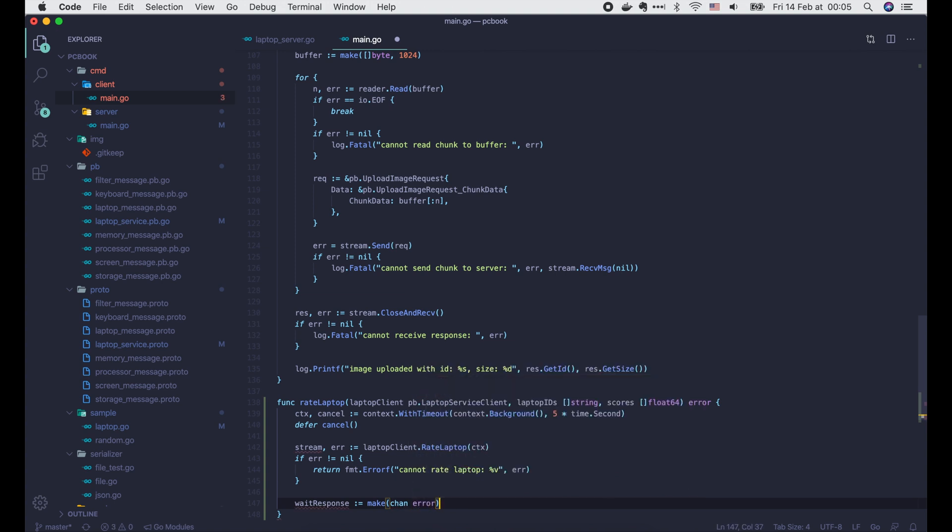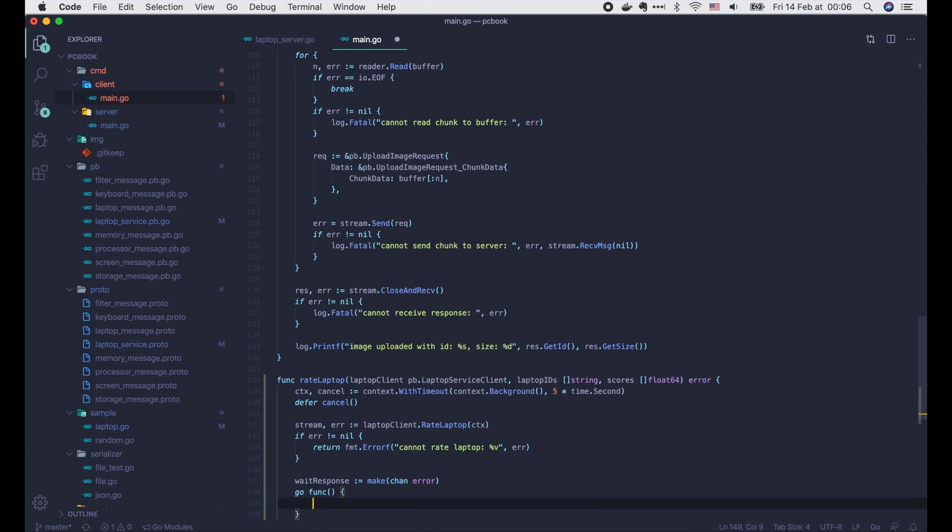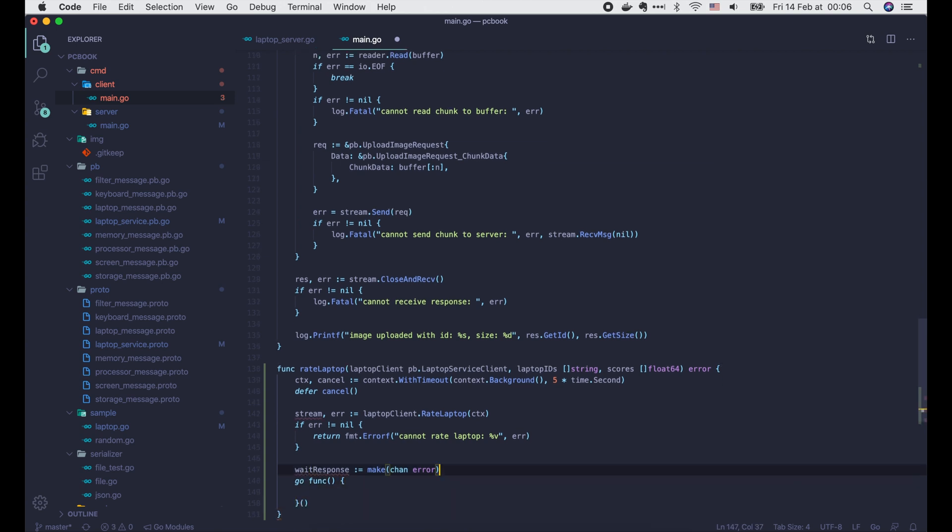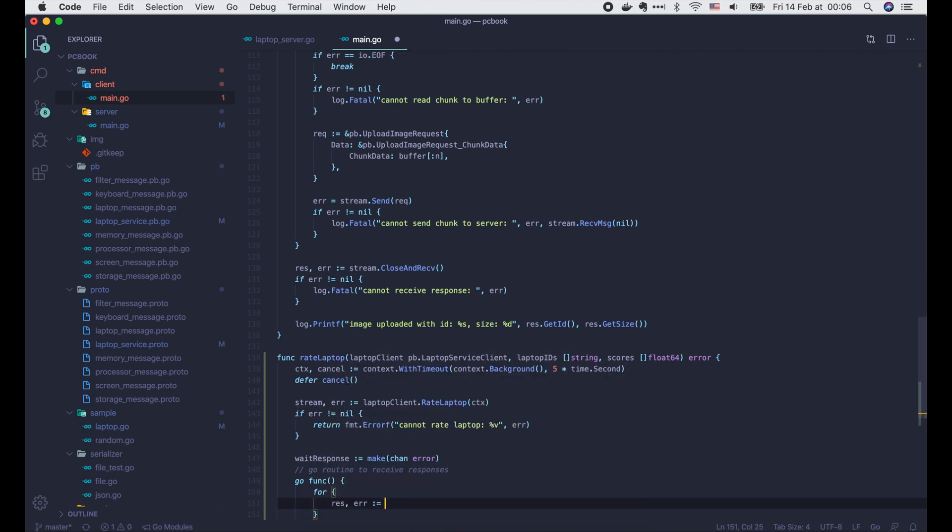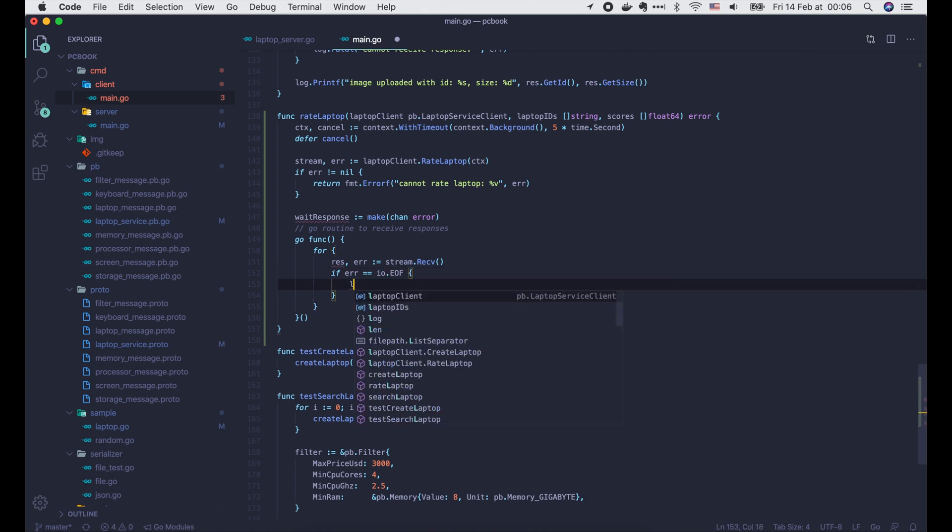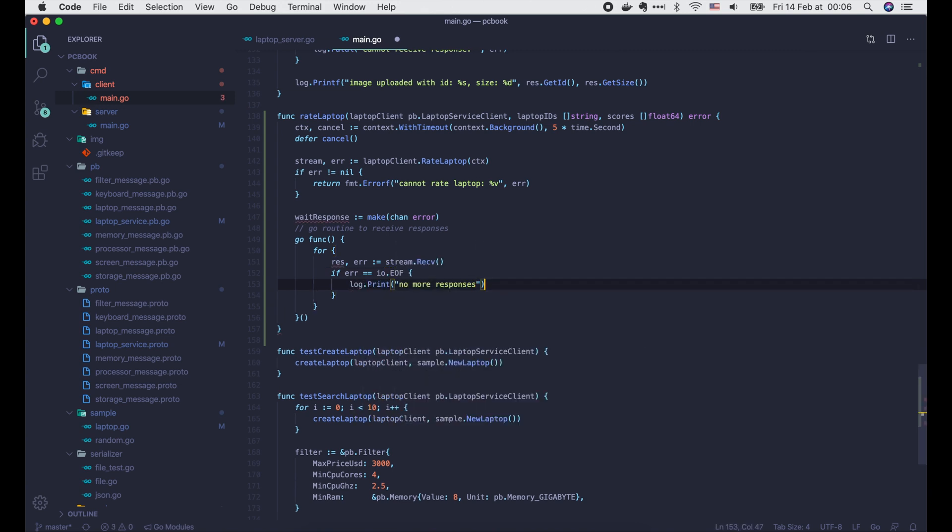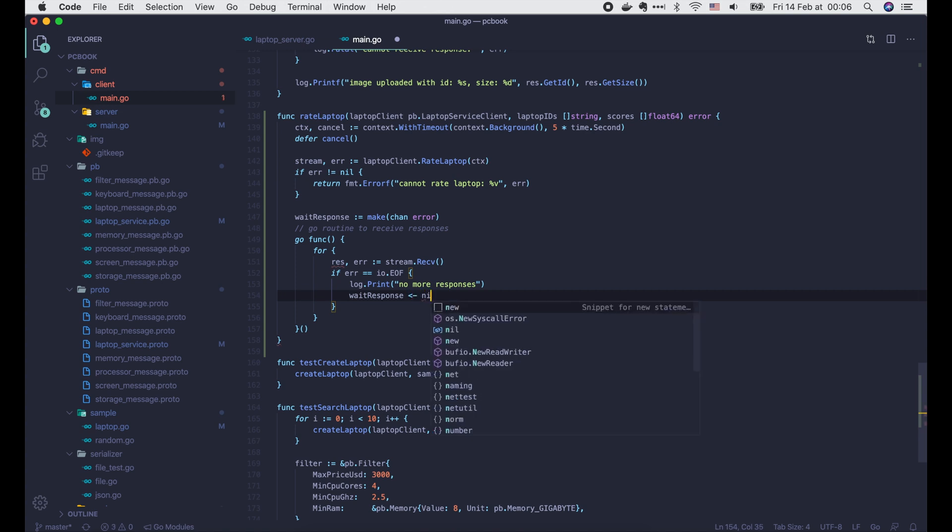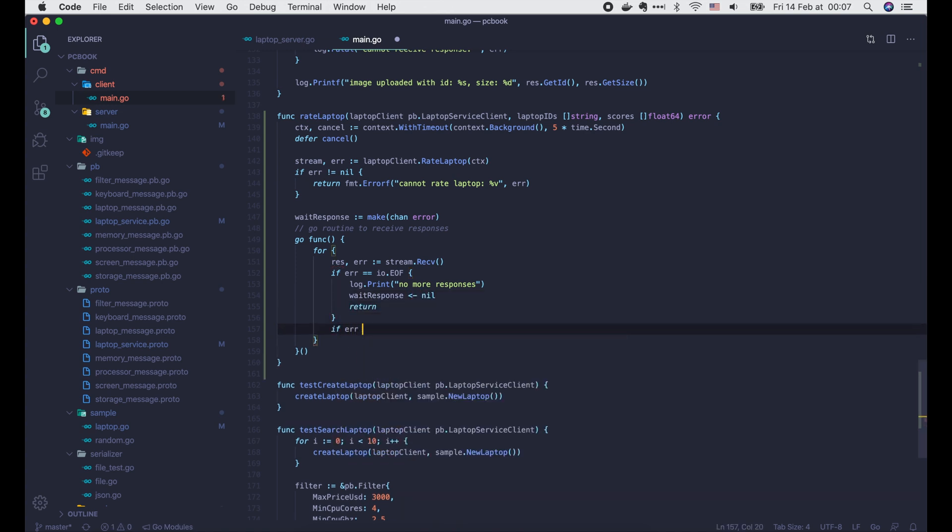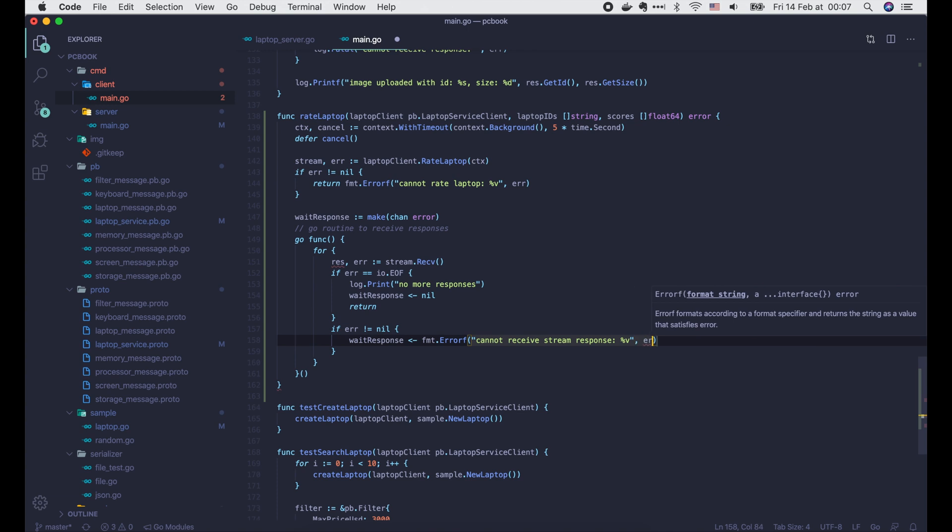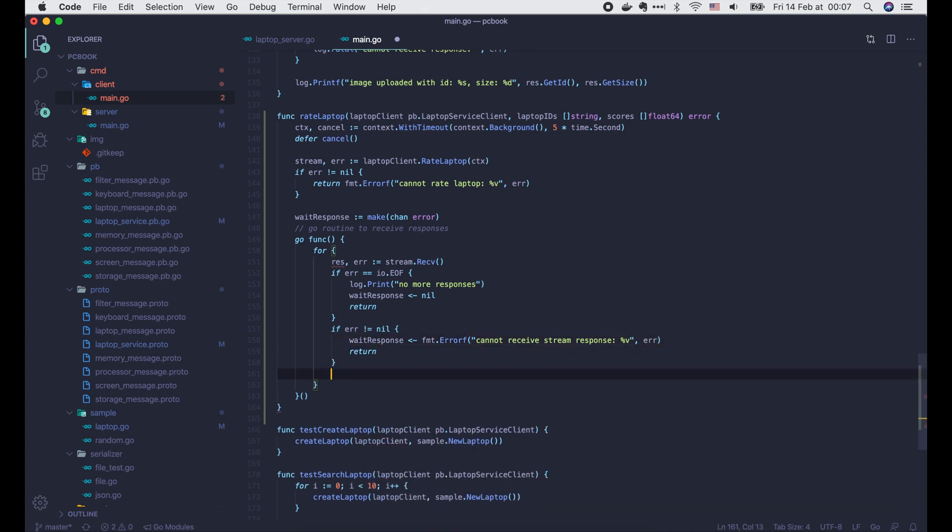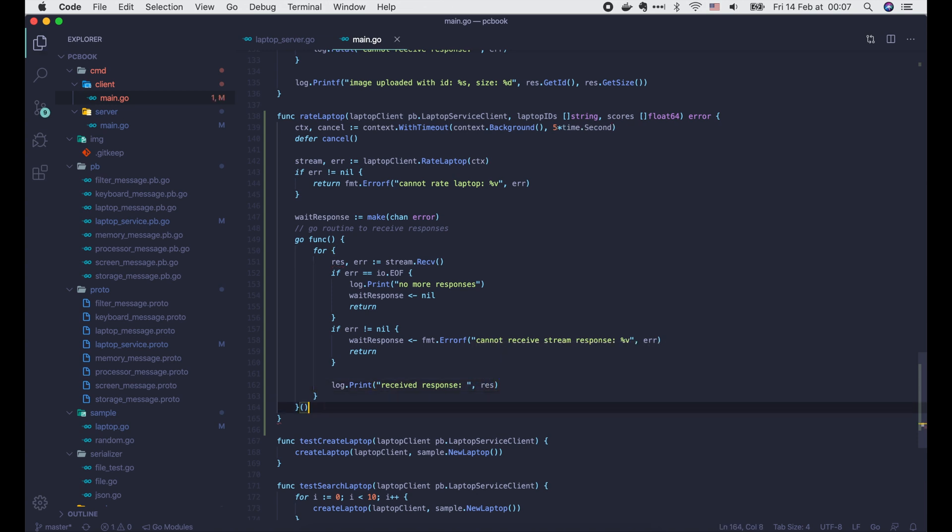Else we have to make a channel to wait for the responses from the server. Note that the requests and responses are sent concurrently. So here we have to start a new go routine to receive the responses. And the waitResponse channel will receive an error when it occurs, or a null if all responses are received successfully. In the go routine, we use a for loop and call stream.receive to get a response from the server. If error is EOF, it means there's no more responses. So we send nil to the waitResponse channel and return. Else, if error is not nil, we send the error to the waitResponse channel and return as well. If no errors occur, we just write a simple log.